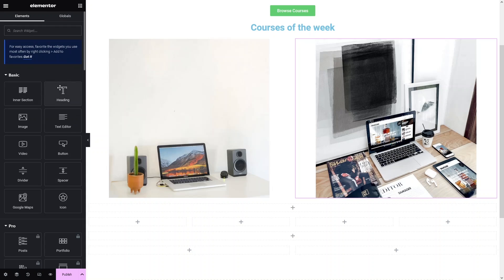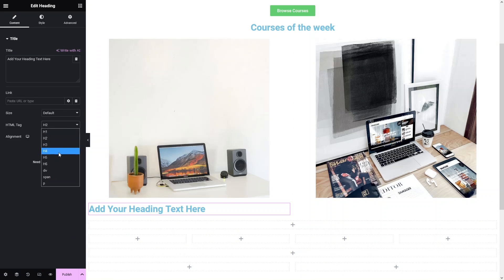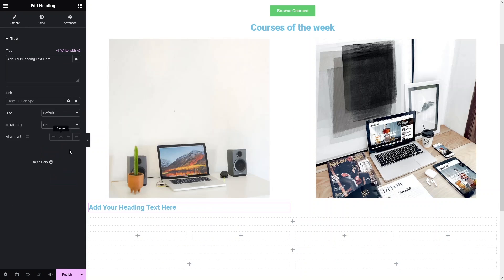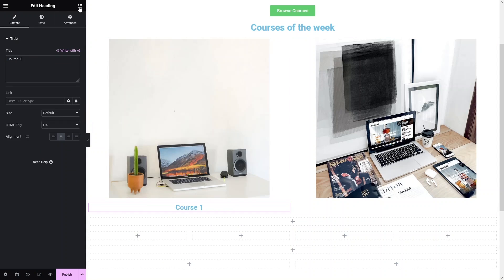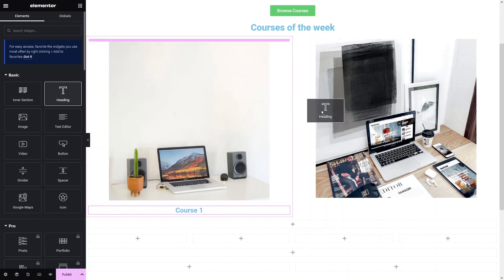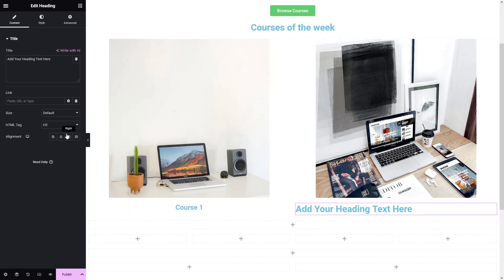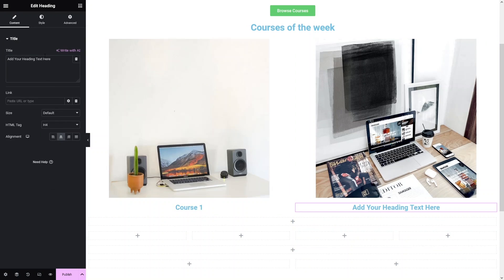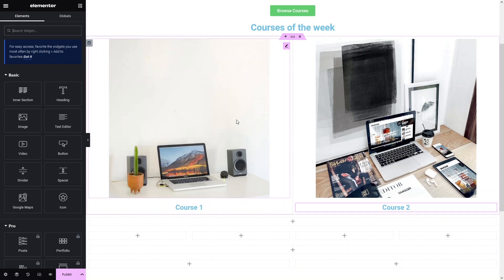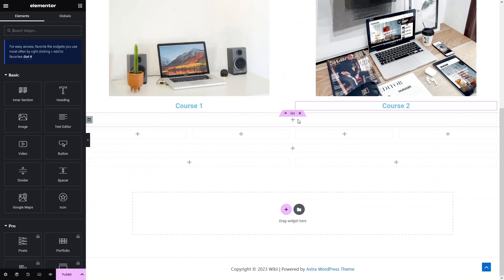Now I add a heading here — H4, placed in the center — labeled 'Course 1'. In the same way I add a heading in the second column — H1, into the center — labeled 'Course 2'. We have added the content of our third section.